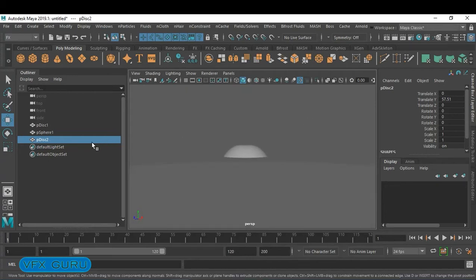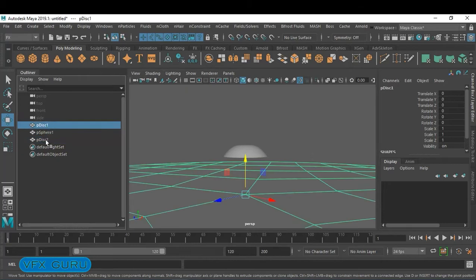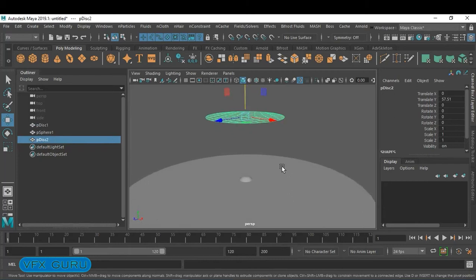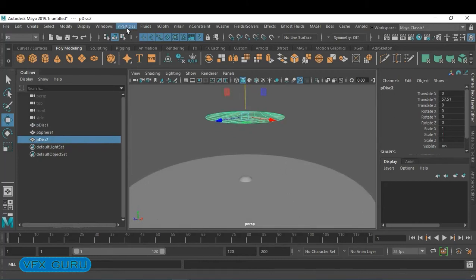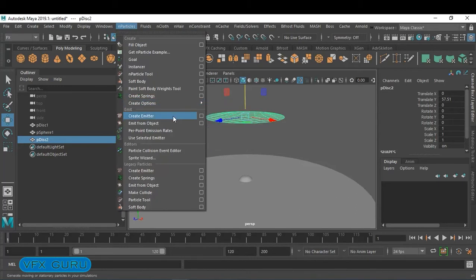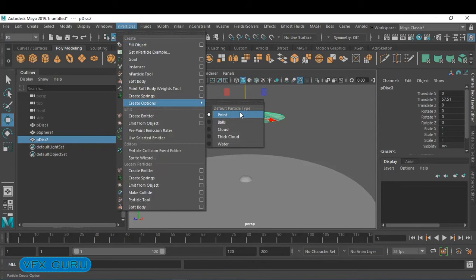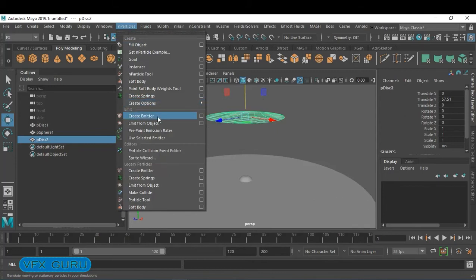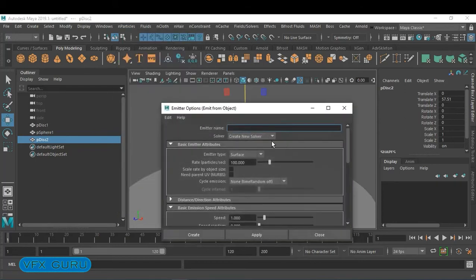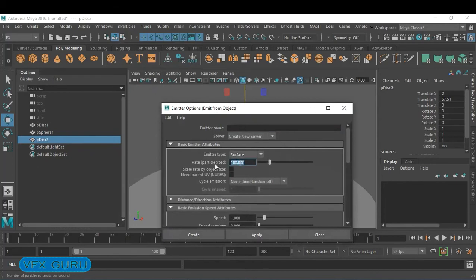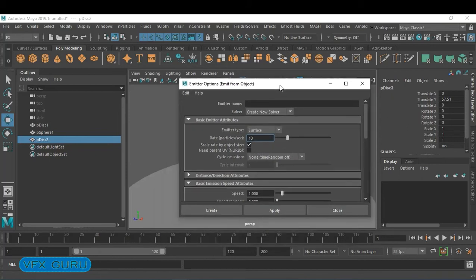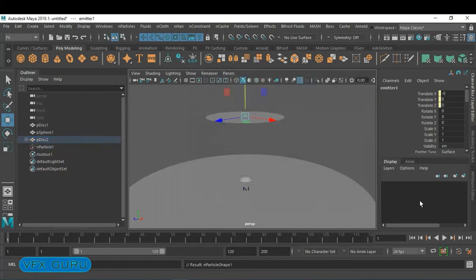In this example I want rain from the particular disc on top, so I've selected that disc. Go to nParticle and use the emitter — Create Emitter. Make sure you are using Point. Click on Emit from Object and set it to Surface. Reduce the particle rate to 10, activate Scale Rate by Object Size, and click Create.